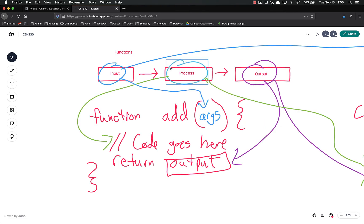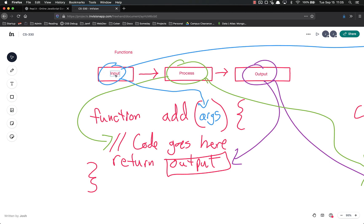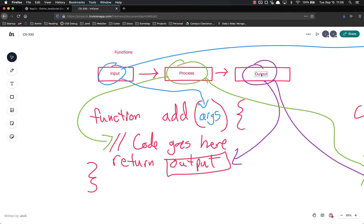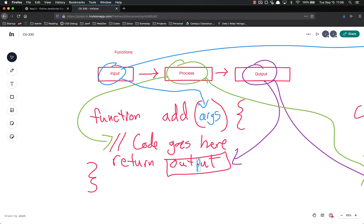Constant whatever or let whatever equal your function called with whatever parameters you need. So in summary, this is the most important part. Functions are basically just processes where you can package up code and run it later. Functions will generally speaking have an input. Functions will have a process which is all of the code that runs inside. And then functions will usually have an output. They won't always return something, but they will usually return something. So it is possible to have a function that doesn't actually return something.